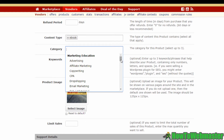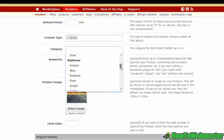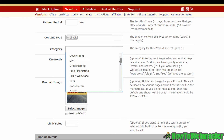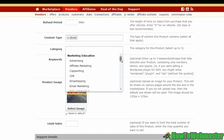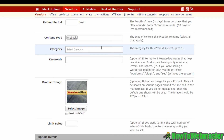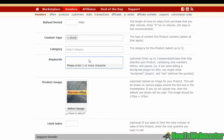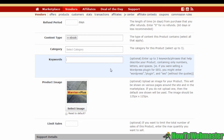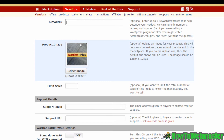Under categories, you want to select no more than three categories that your product falls under — just go through the list and find the three that match your product best. The next field allows you to key in some keywords, which is great because it can help with your SEO and your product will be seen by all the right people. Type in your keywords here, no more than three, and make sure to separate them by commas.